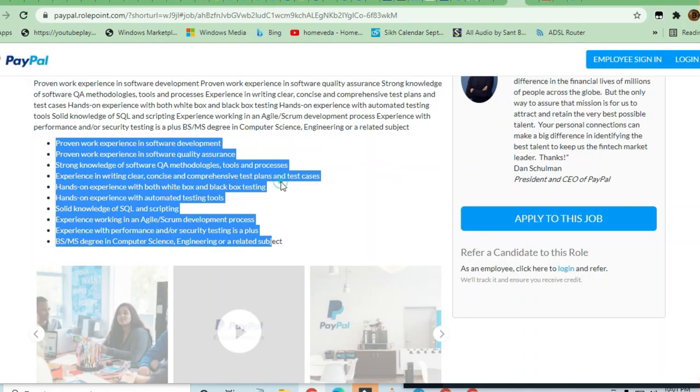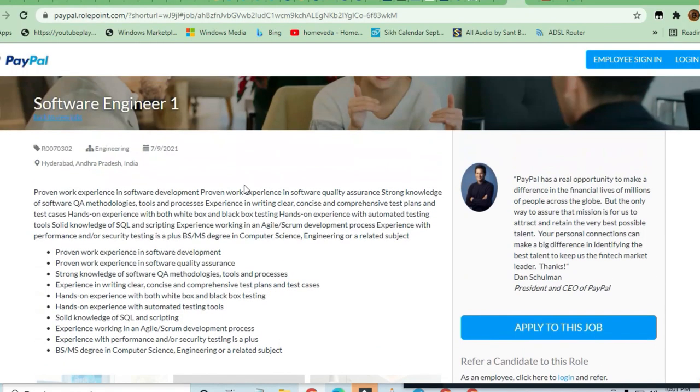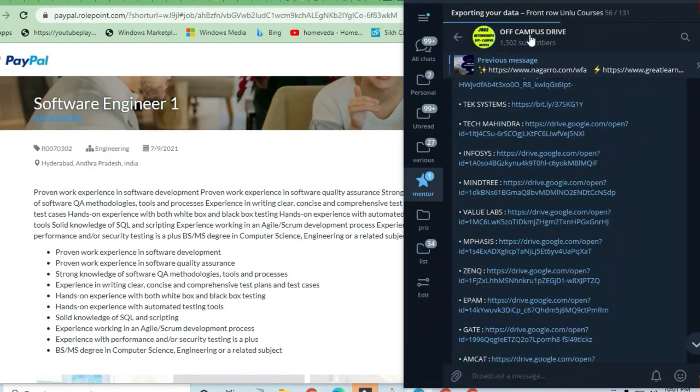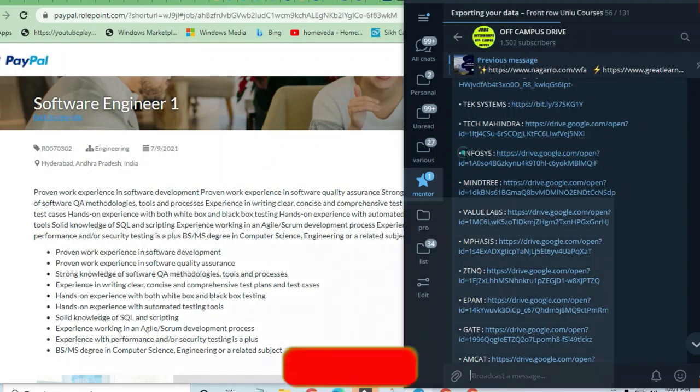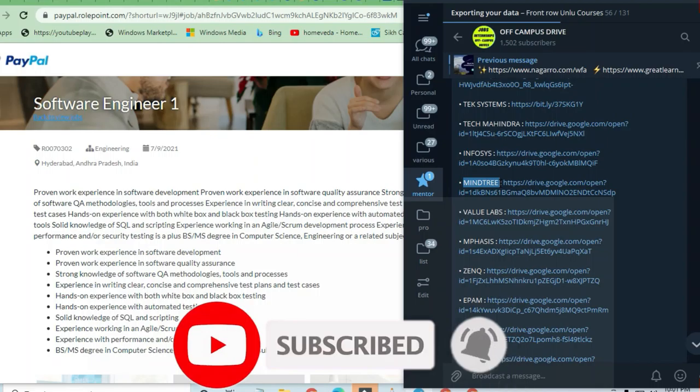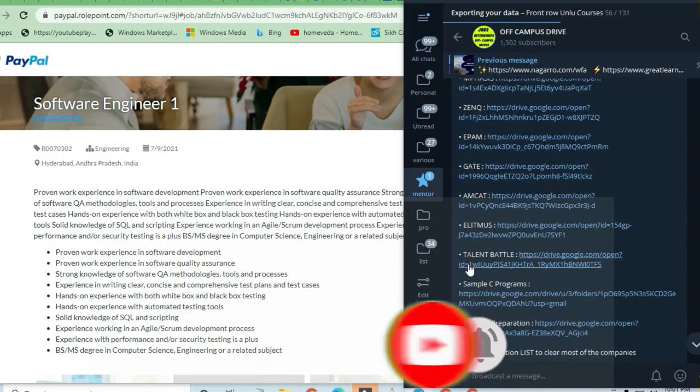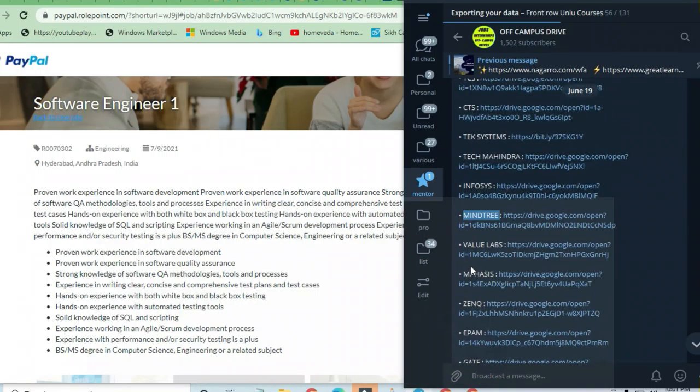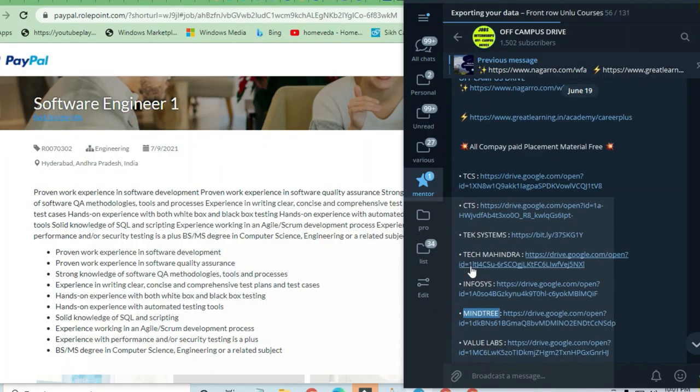I want you to join the Telegram channel of Off-Campus Drive where I've given you a lot of material including MineTree, InterviewBit, Emphasys, and queue operations. All this material is free for you and you can access it and take advantage of it.